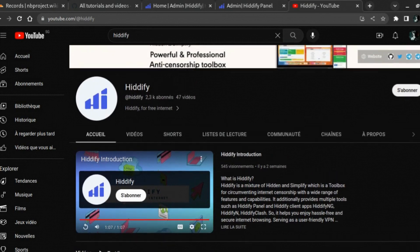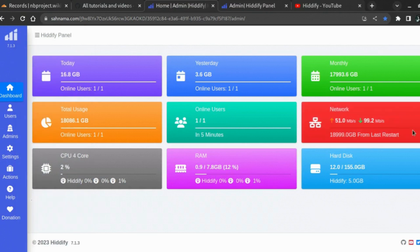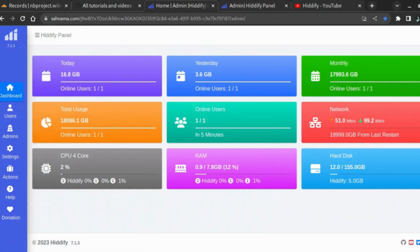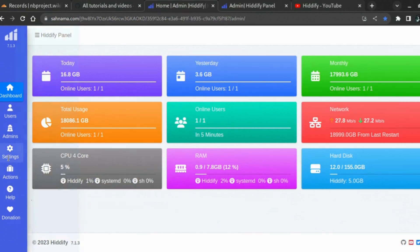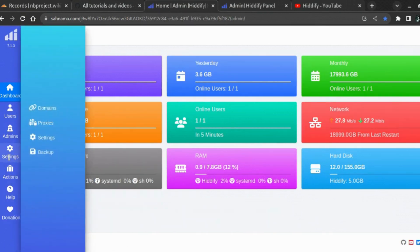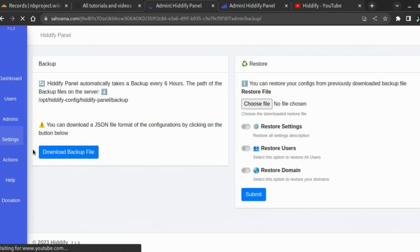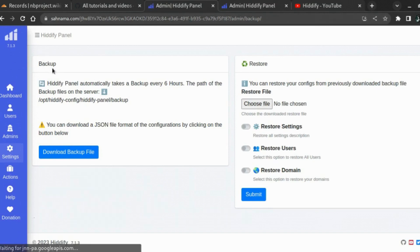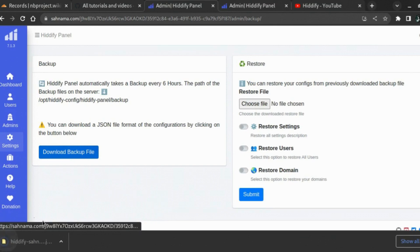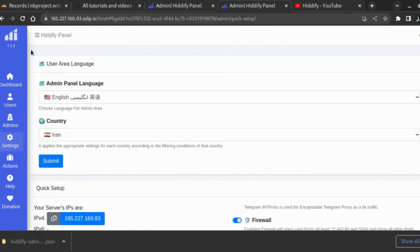The first thing to do is to go to one of your existing Hiddify panels. From here, you will go to settings and you will choose backup. Here we will use the backup. Just click on download backup file, it will download. Now you go to your new panel that you just created.